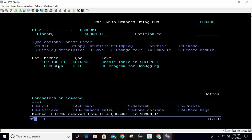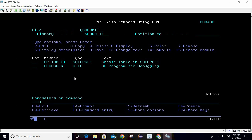Now, why do we use SQL RPGLE when we already have RPGLE? SQL RPGLE allows us to write the program in RPGLE as well as in SQL — we can utilize embedded SQL in this source. That's why we use the SQL RPGLE type program.